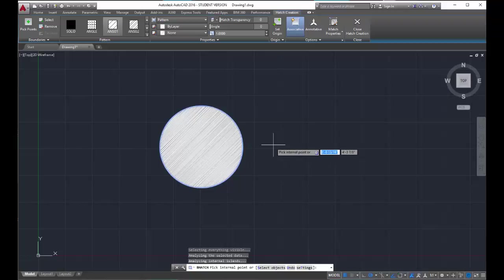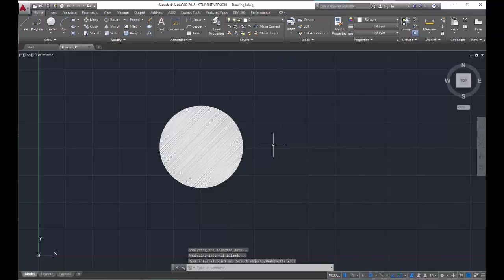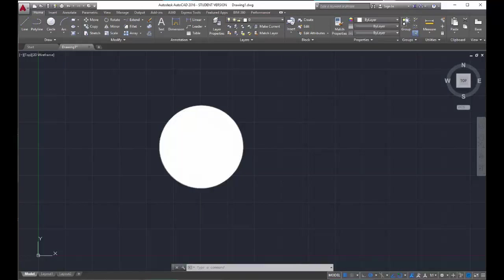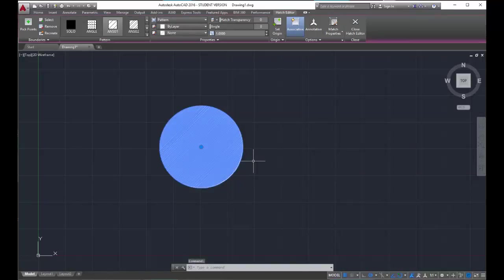Once I'm done selecting that, I have to hit ESC or ENTER to exit out of the command. Now, I can modify this particular pattern a little bit by just clicking on the hatch itself, not the circle boundary, and we go back into the hatch drawing mode, kind of like what we always did with array.